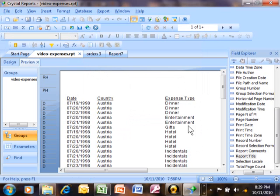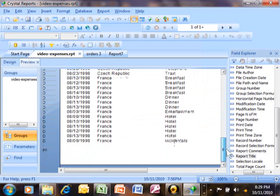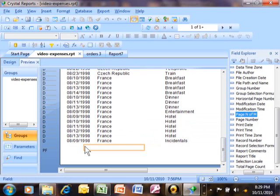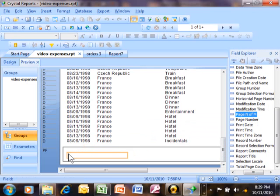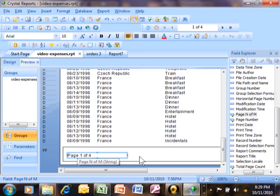So let me show you how you would use these. I'm going to scroll down to the bottom of the page. Let's say I want the page number at the bottom of the page. So I'm going to pick on page N of M and move that right into my page footer. Notice how I'm just dragging that in. I'm going to put it on the page footer so that it appears on the bottom of each page.